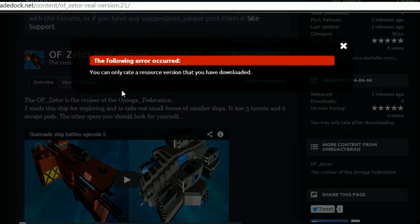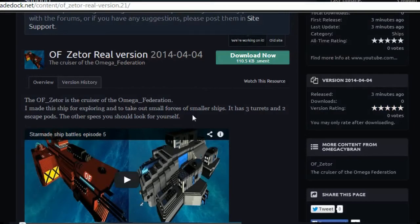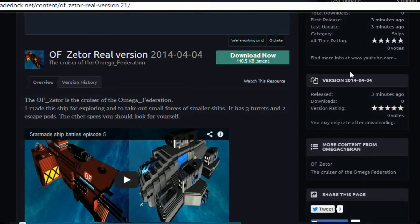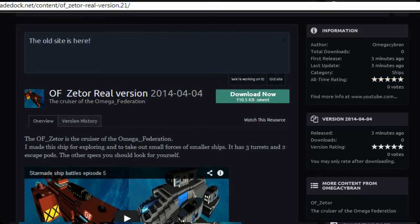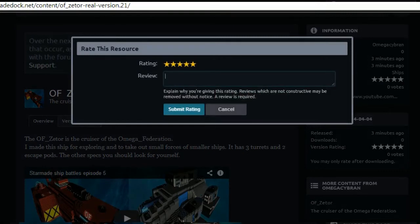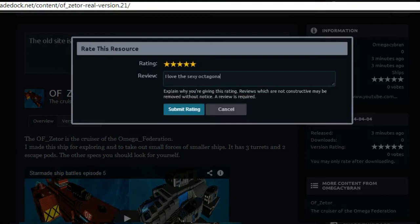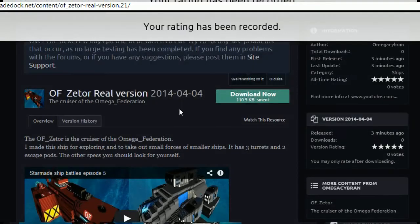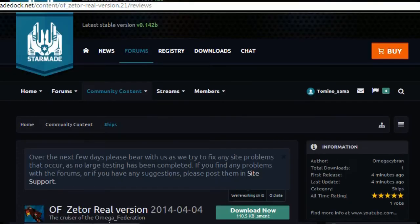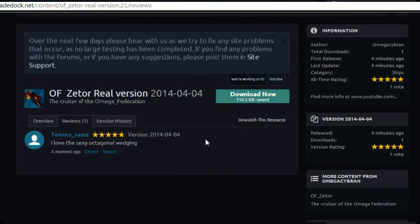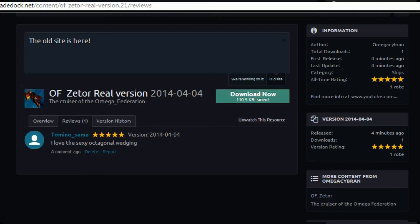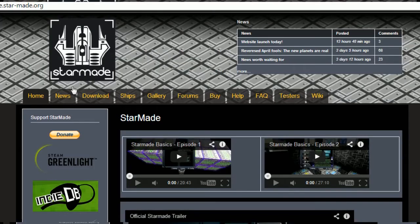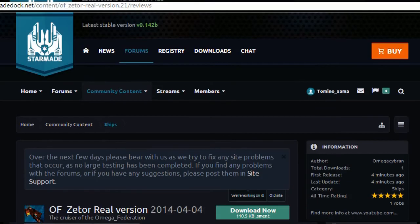How can I rate? You have to download it before you review. I love the sexy octagonal wedging and people will be like what octagonal wedging and I'll be like right there dude. The old site is here just so you know, you can go to old site dot star dash made dot org and it's technically all still there.